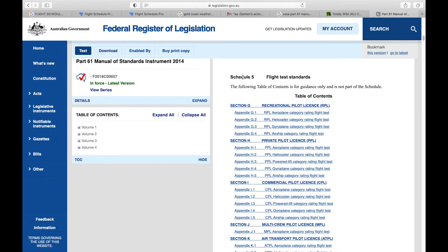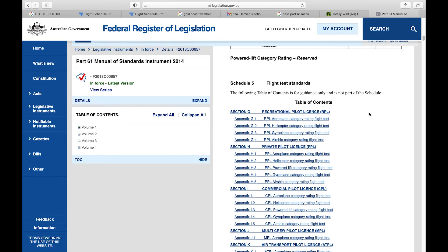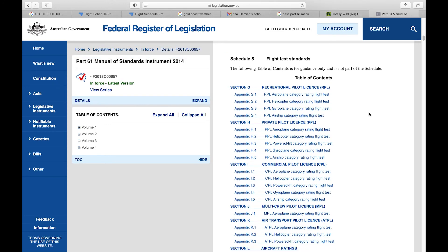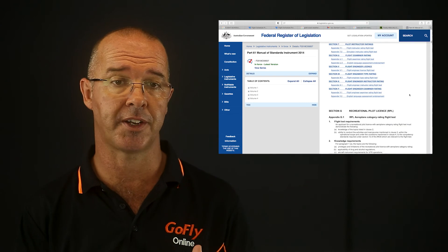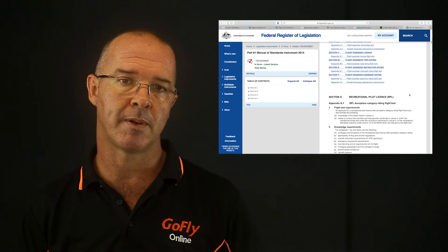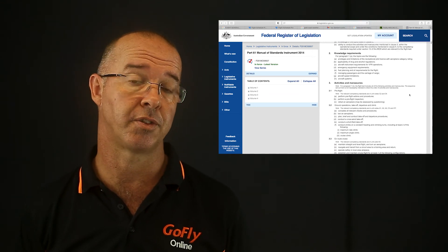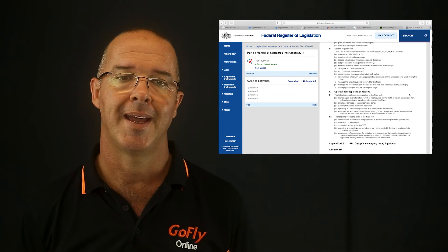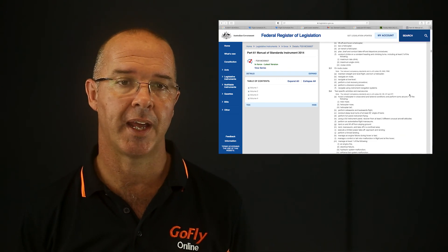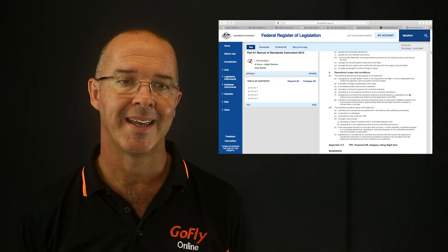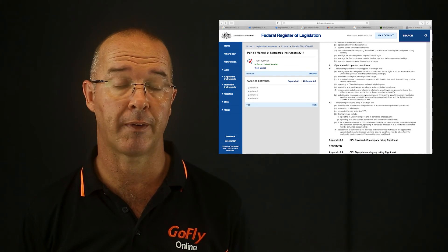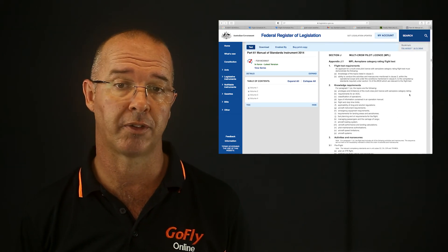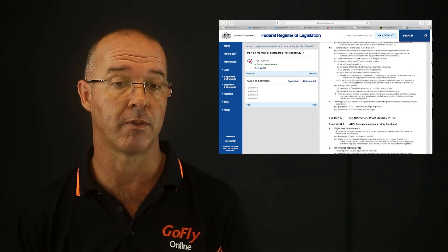Schedule 5 deals with the practical flight test and therefore mostly the units in schedule 2, where schedule 4 dealt with the theory exams. Importantly, section G1 — the RPL aeroplane category flight test — breaks down the minimum requirements for the RPL flight test into flight test requirements, knowledge requirements, activities and manoeuvres that have to be completed, and lastly operational scope and requirements. It is vitally important that you have a thorough understanding of this section. For more insight when preparing for a flight test, I'd suggest searching for the CASA flight examination handbook, which goes into even more detail.